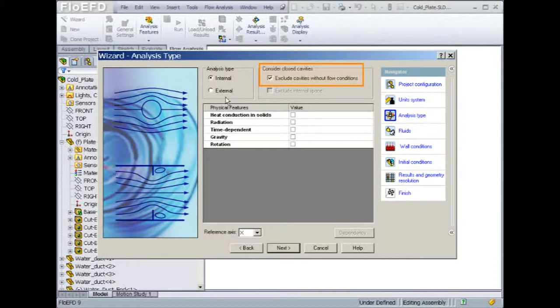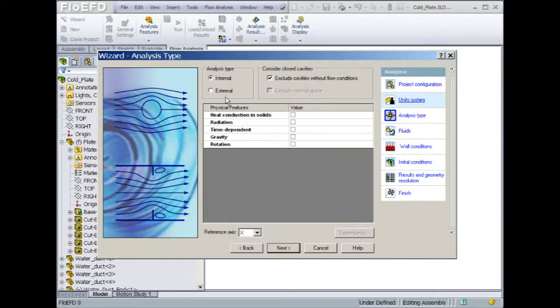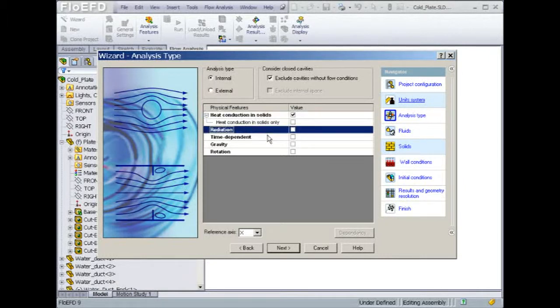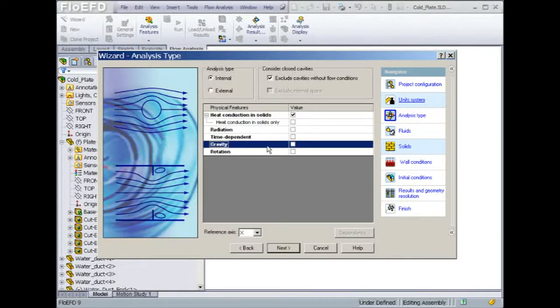Exclude cavities without flow conditions is a smart way for Flow EFD to filter any unnecessary gaps which could be part of the CAD geometry. Heat conduction also needs to be included for the simulation. Note that radiation and gravity effects will be ignored at this point, but could be considered if needed.